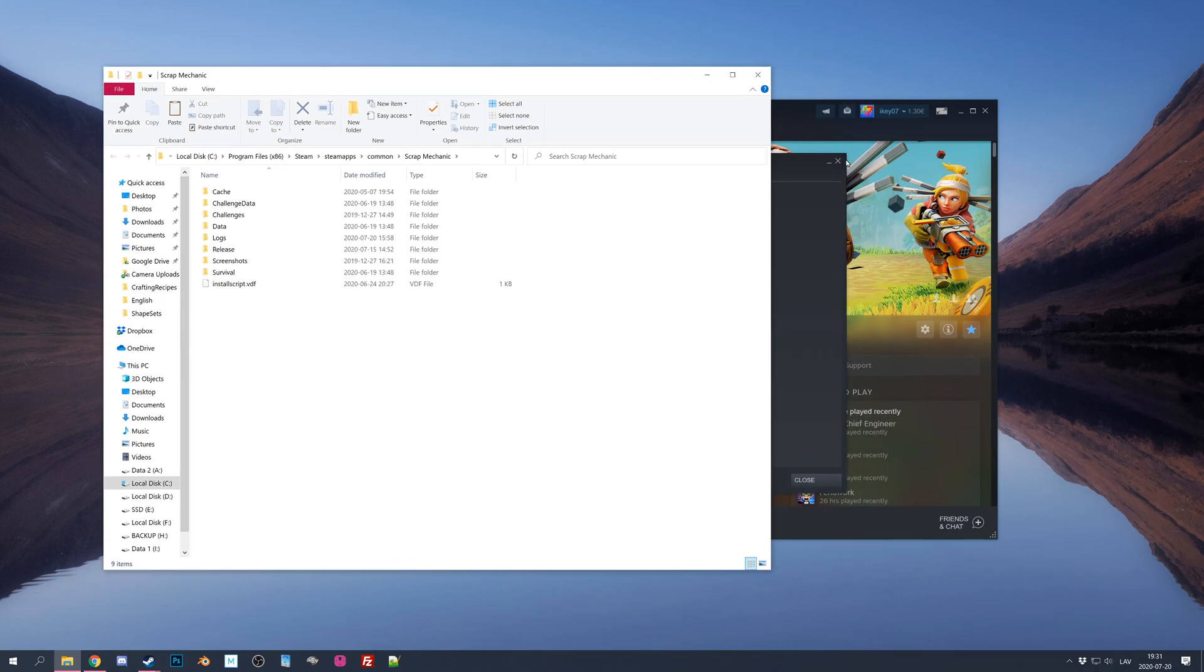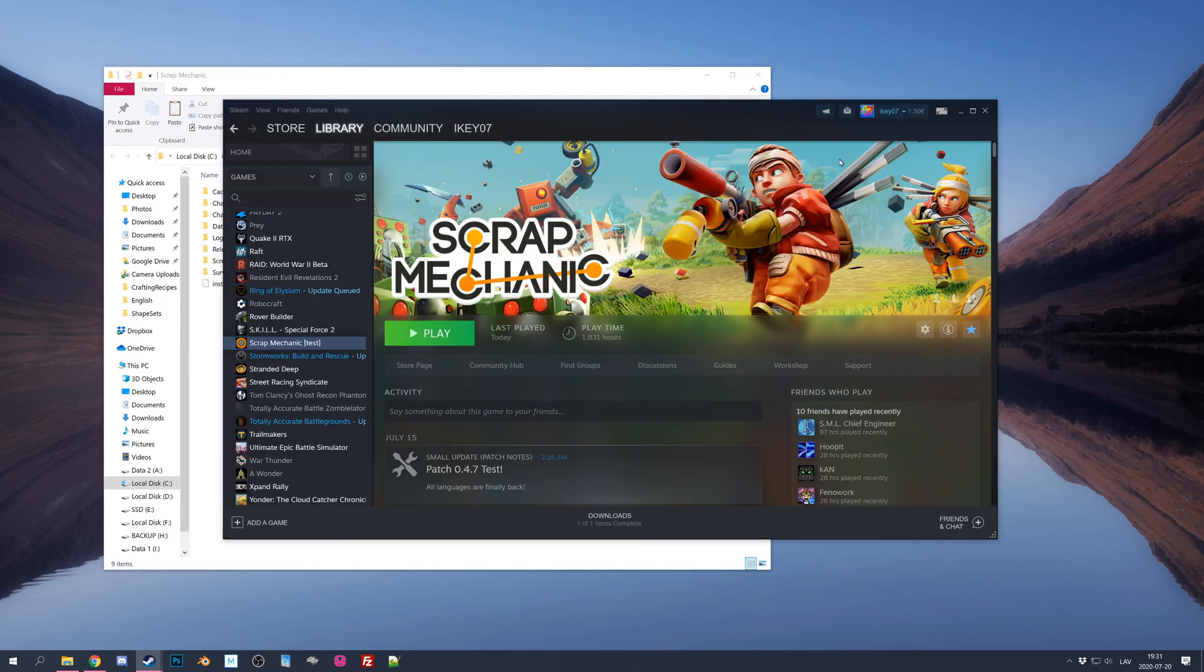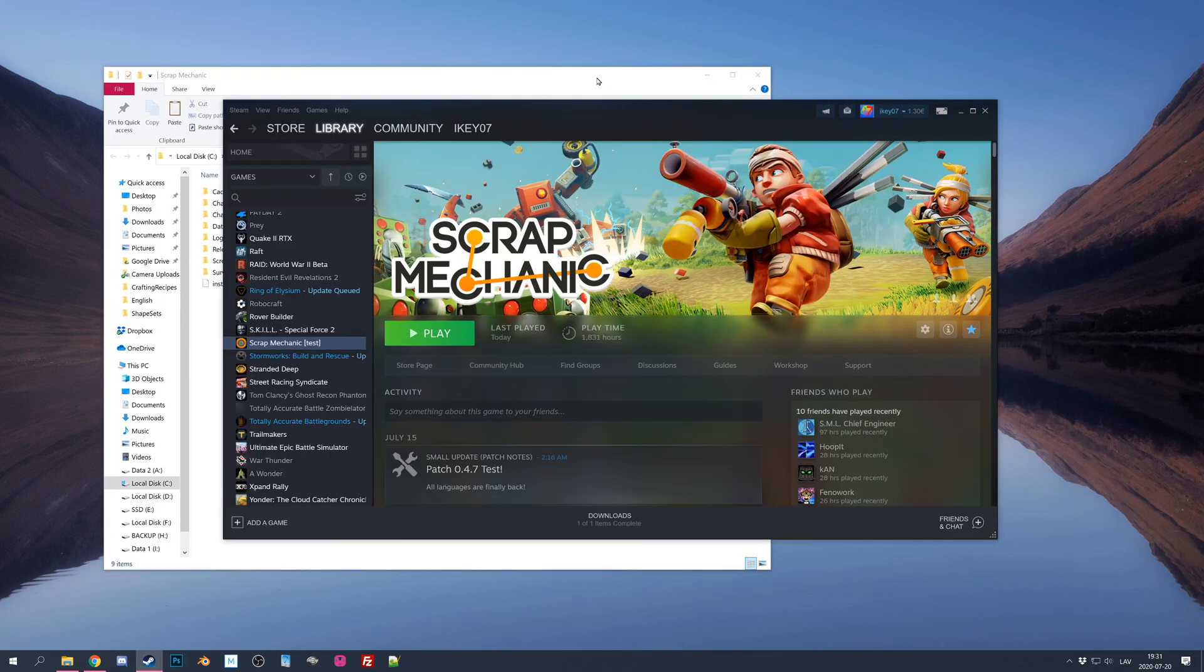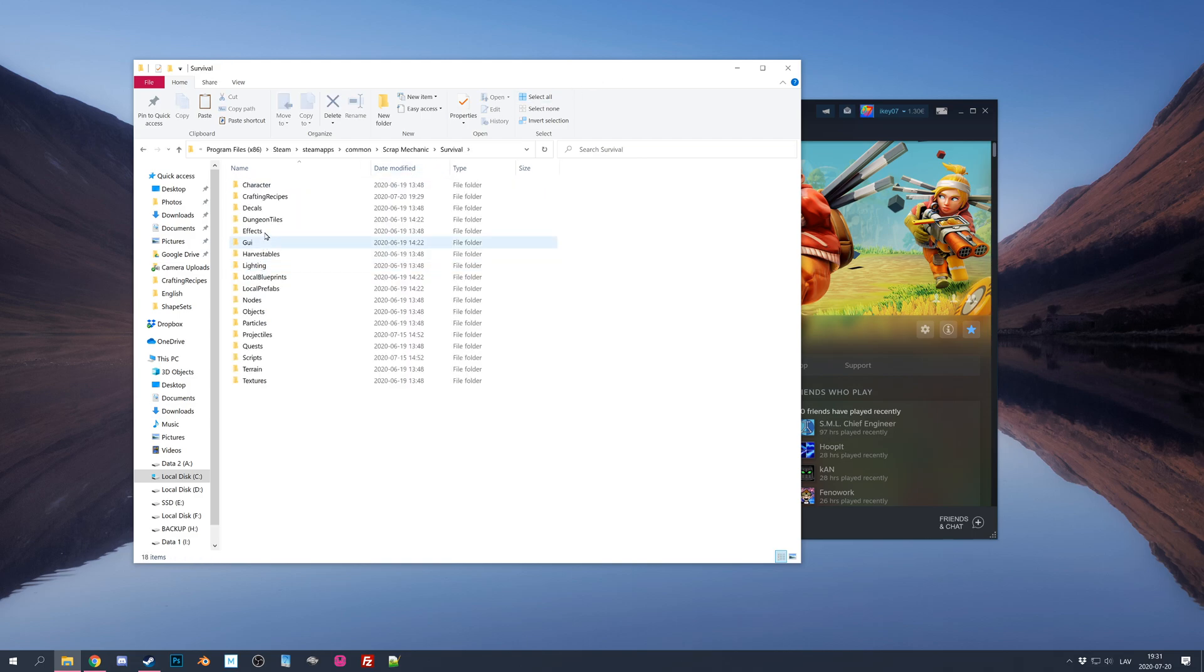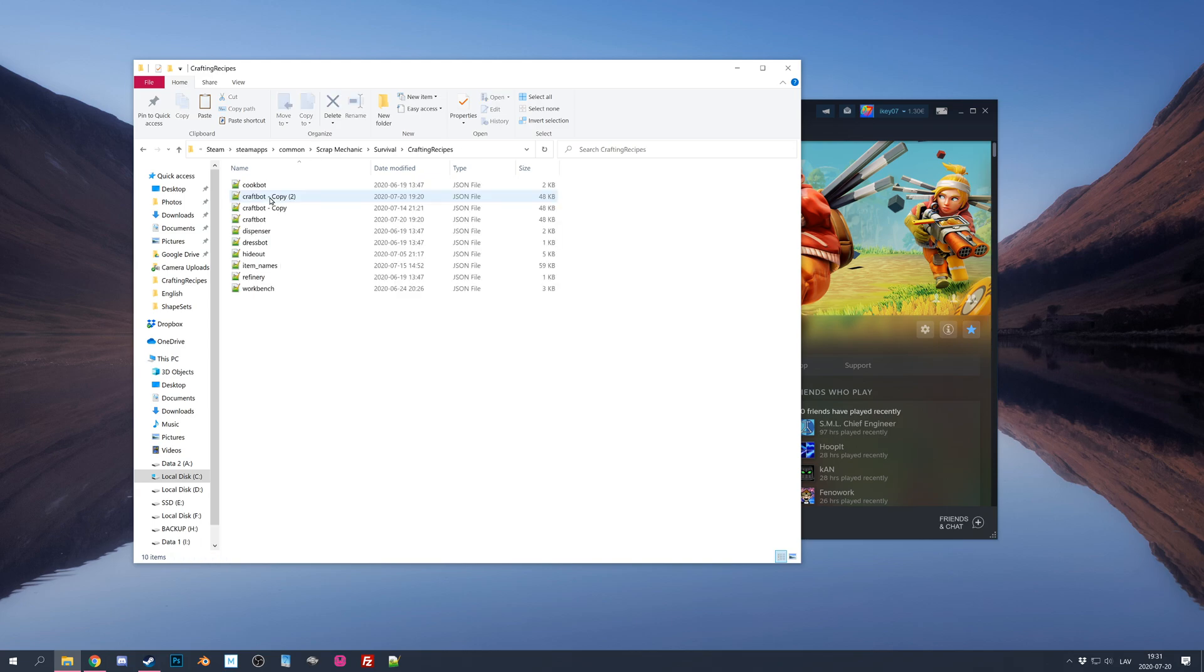Now let's close this one so it's not in our way, you can let it open, it doesn't really matter. Now go to Survival, look for Crafting Recipes folder and here will be Craftbot file.